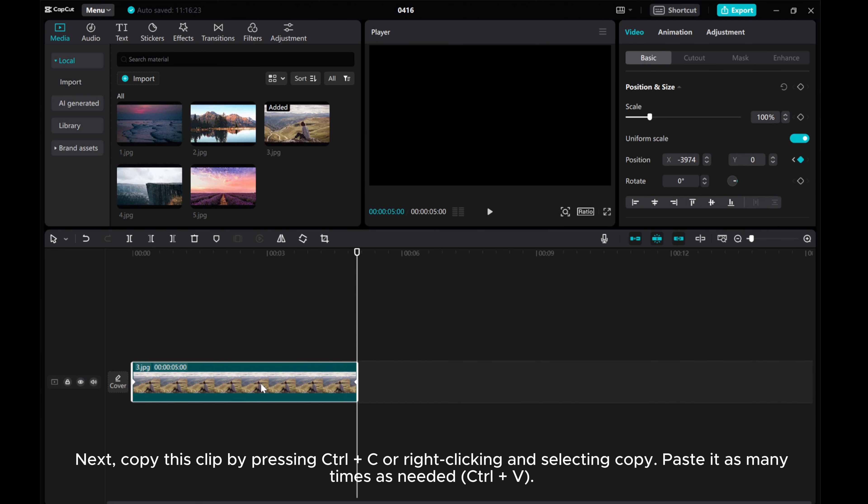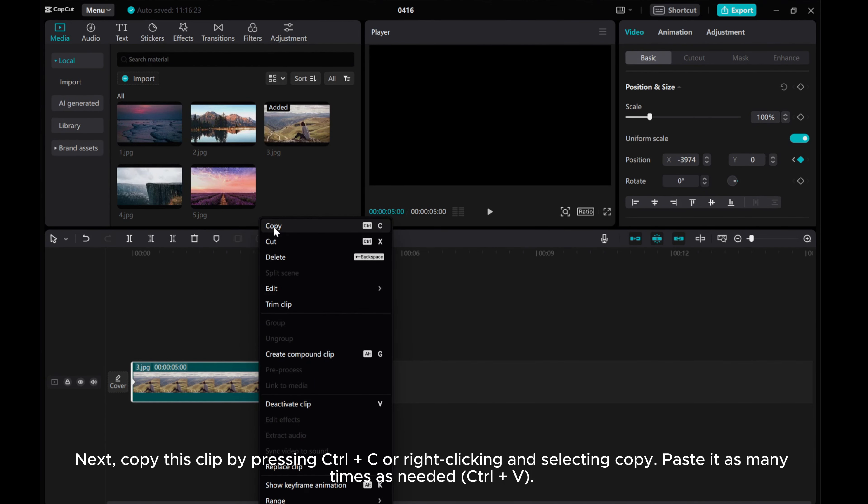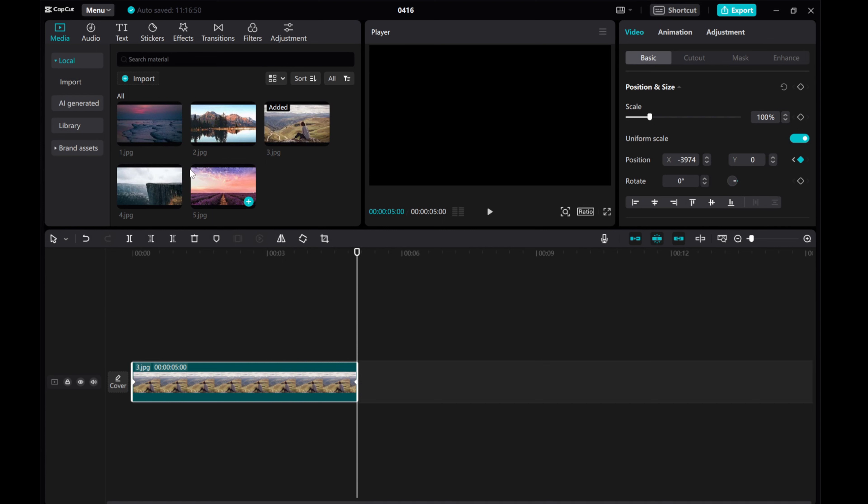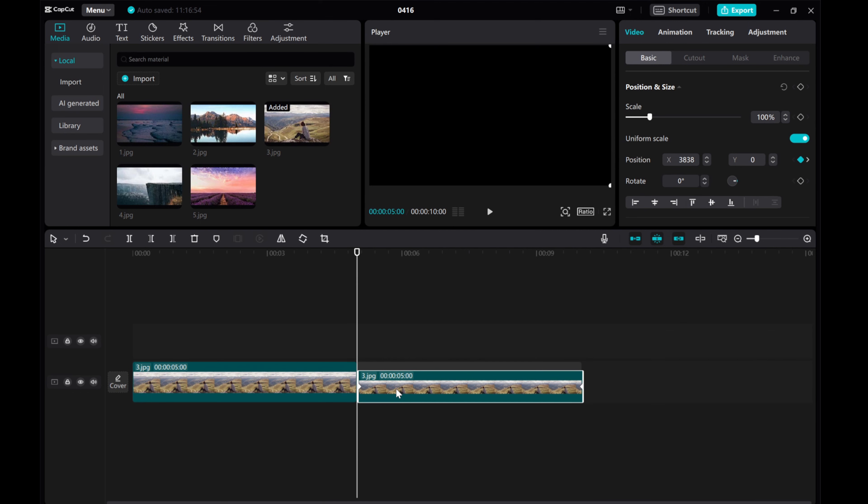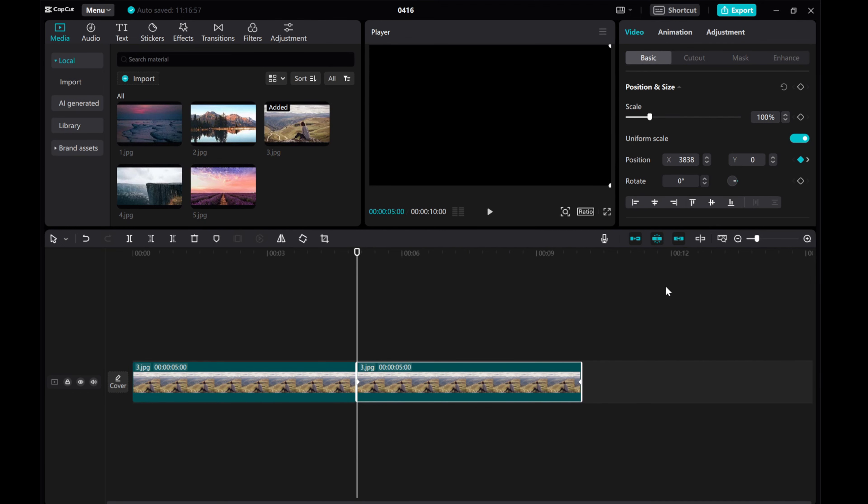Next, copy this clip by pressing CTRL plus C or right-clicking and selecting Copy. Paste it as many times as needed CTRL plus V.